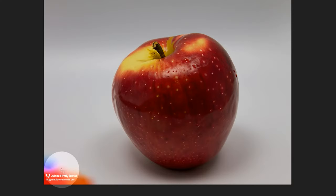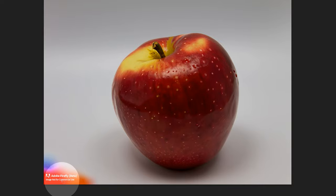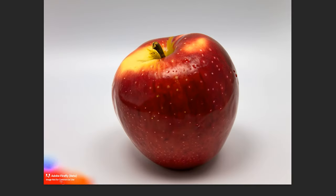While Firefly is in beta, a watermark will be added to the bottom left, so I wouldn't waste too much time trying to generate a library of images until you can get them without the watermark.